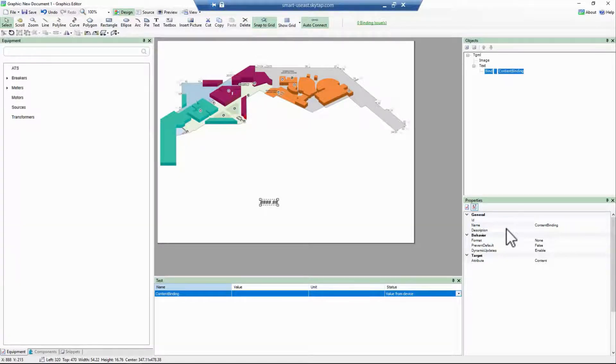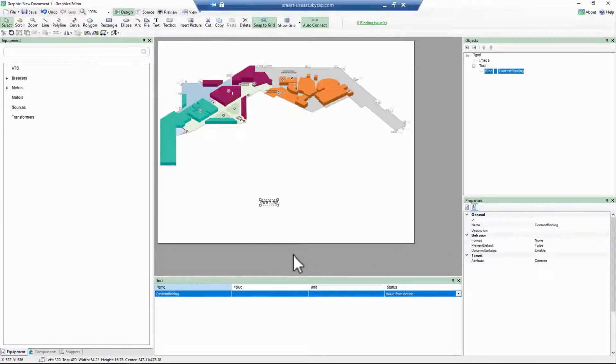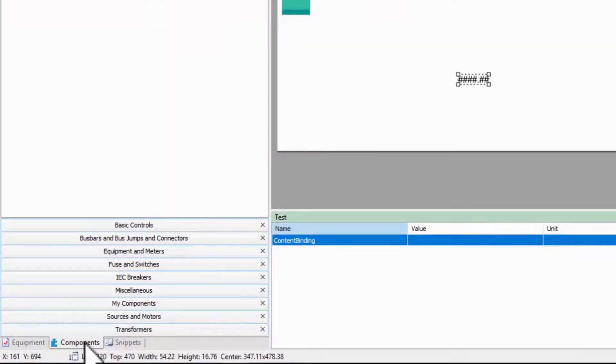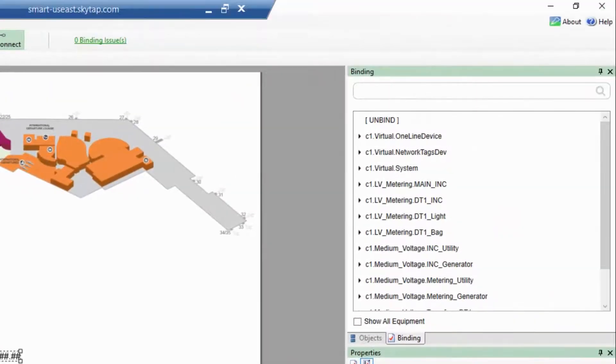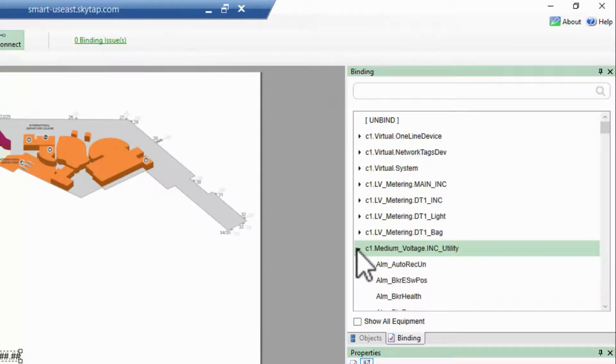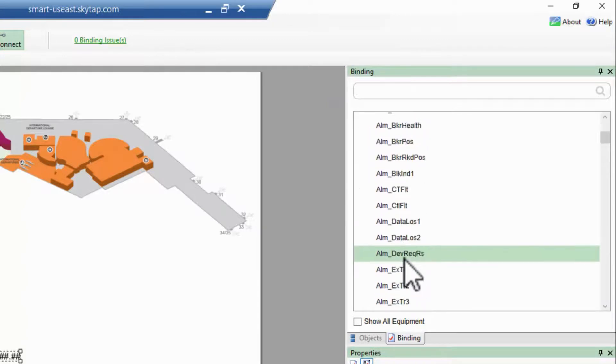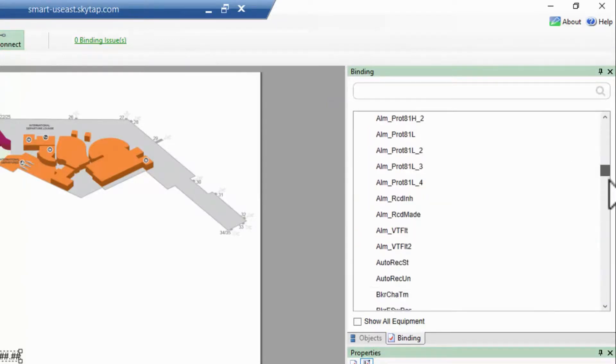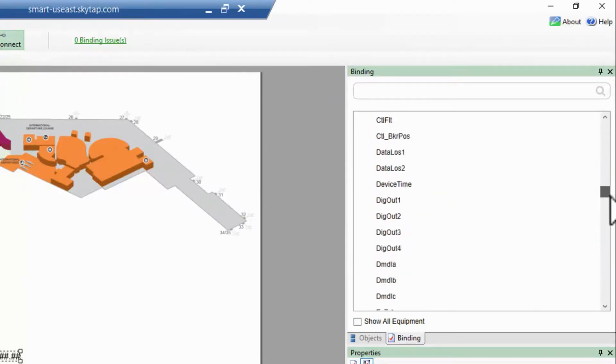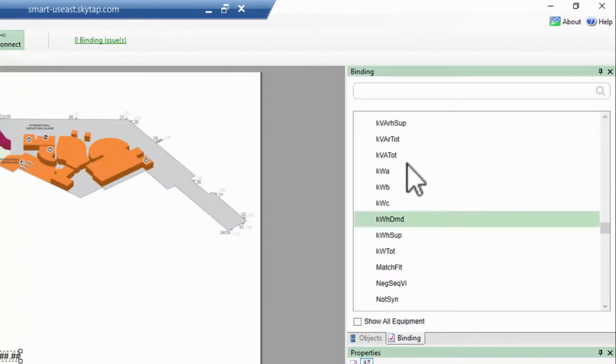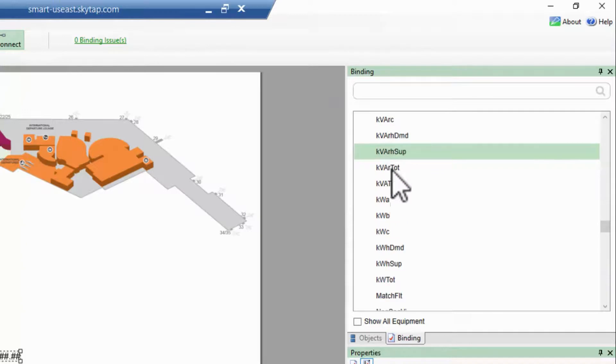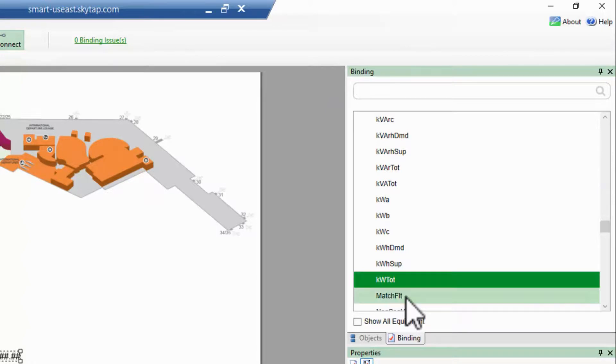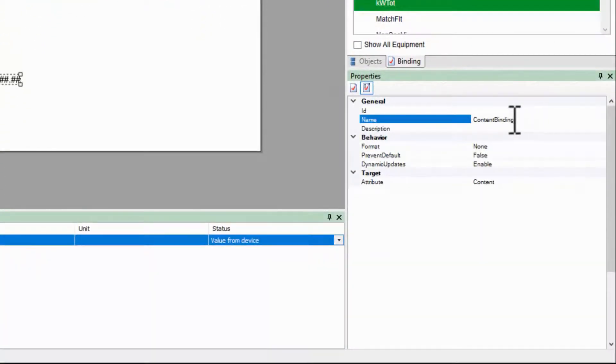If I click the components tab on the left side of the page, the binding tree pops up on the right. From here, I can expand my equipment and locate the value I want to bind. I'll right-click this, select copy to clipboard, and then paste the item into my name property.